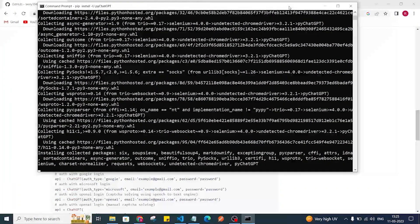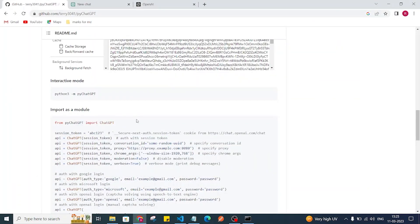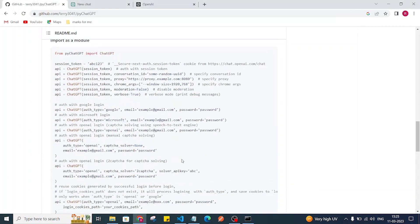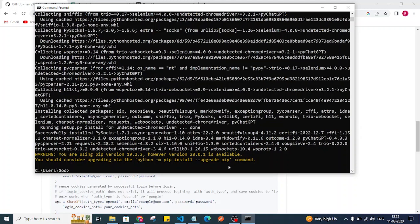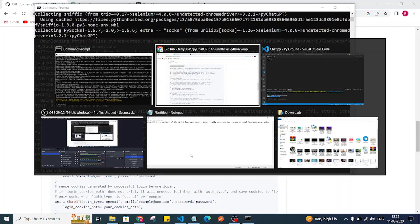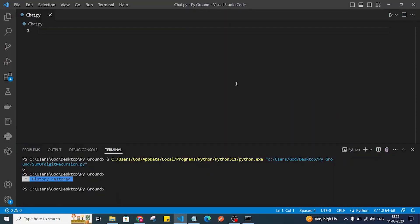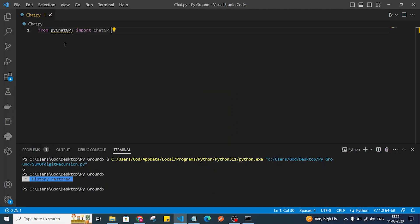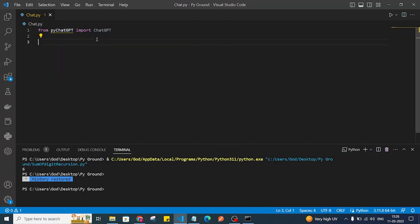After the library gets installed, we need to write some code — we just need to import pychatgpt. The library has now installed, so I'll copy the import line from the docs and paste it: 'from pychatgpt import ChatGPT'. After installing pychatgpt you can access the ChatGPT class.